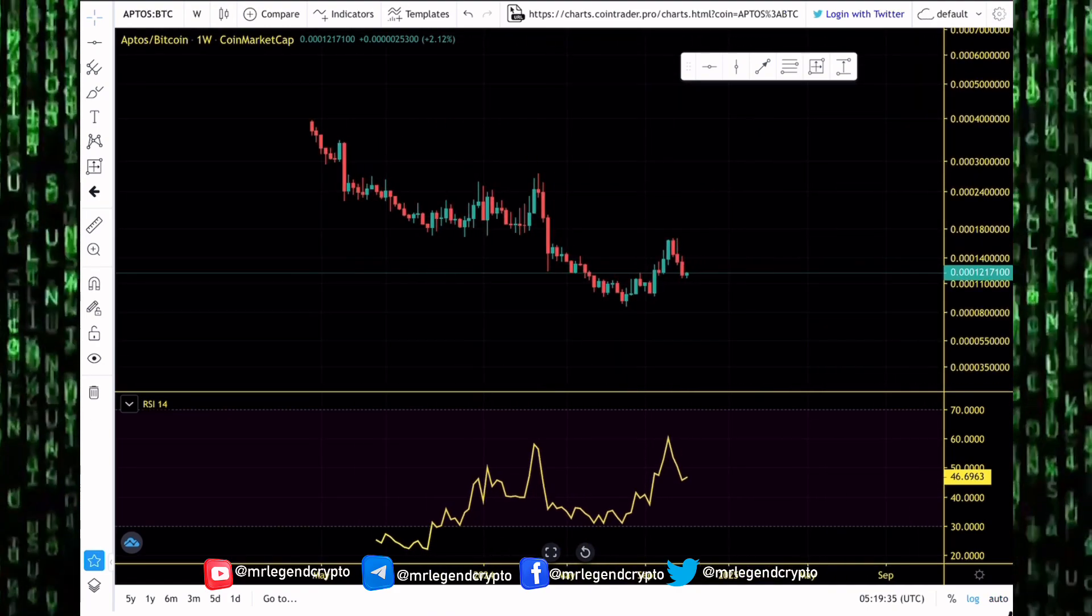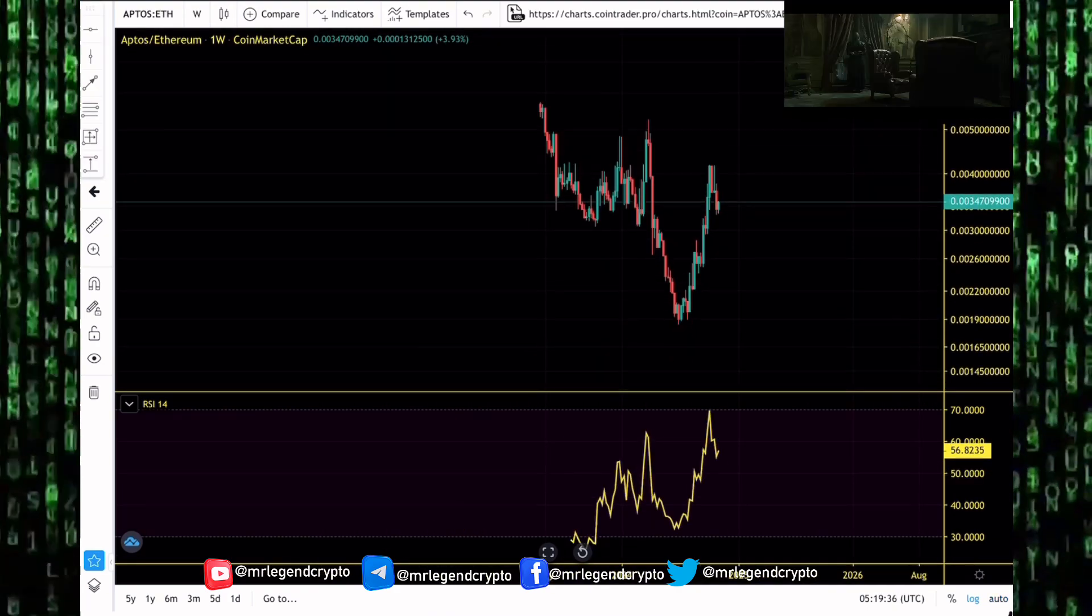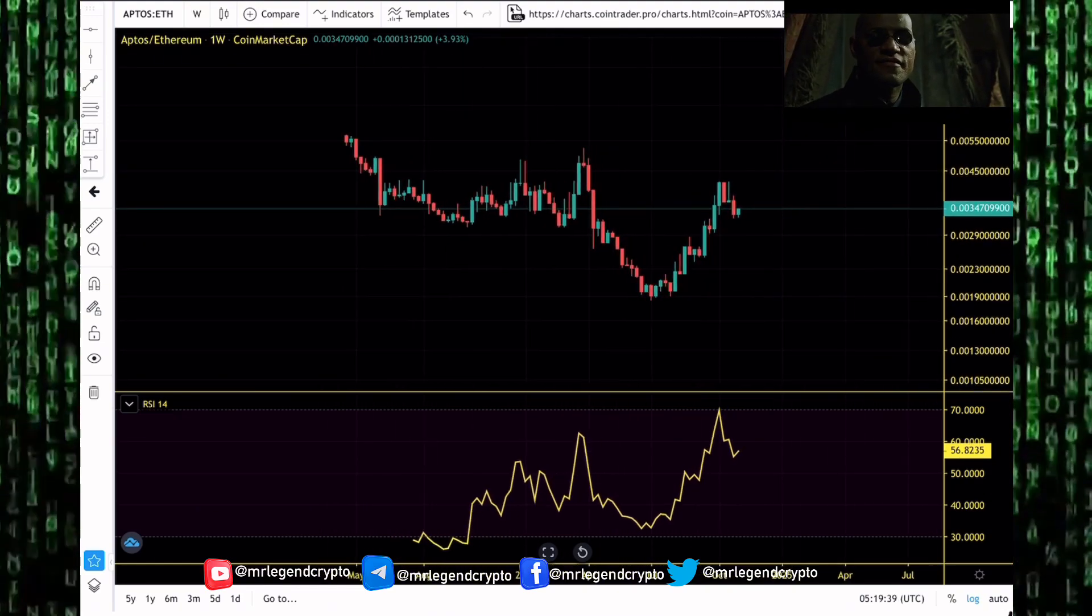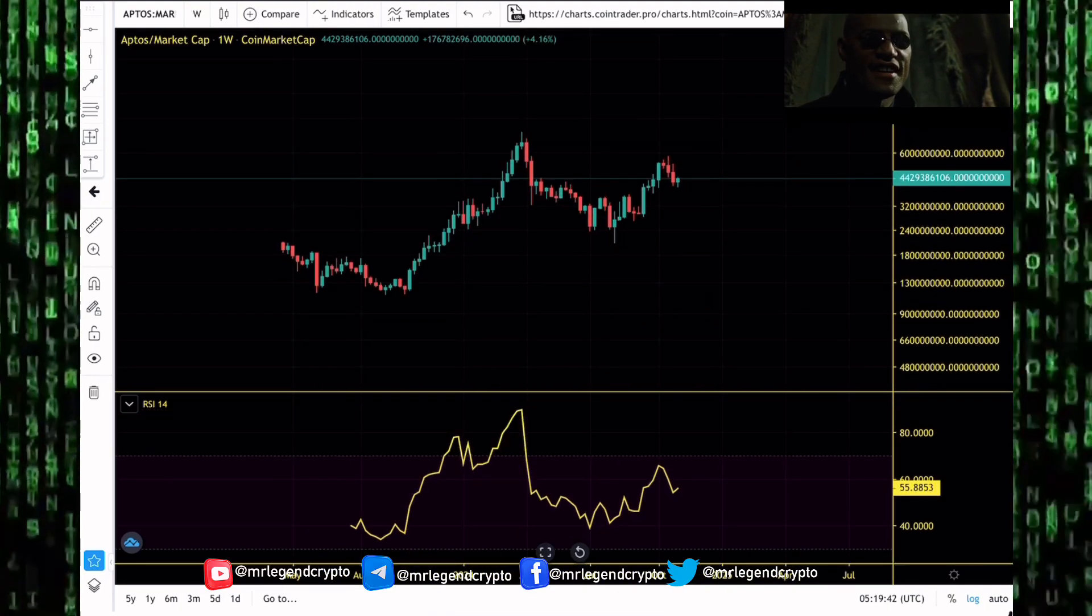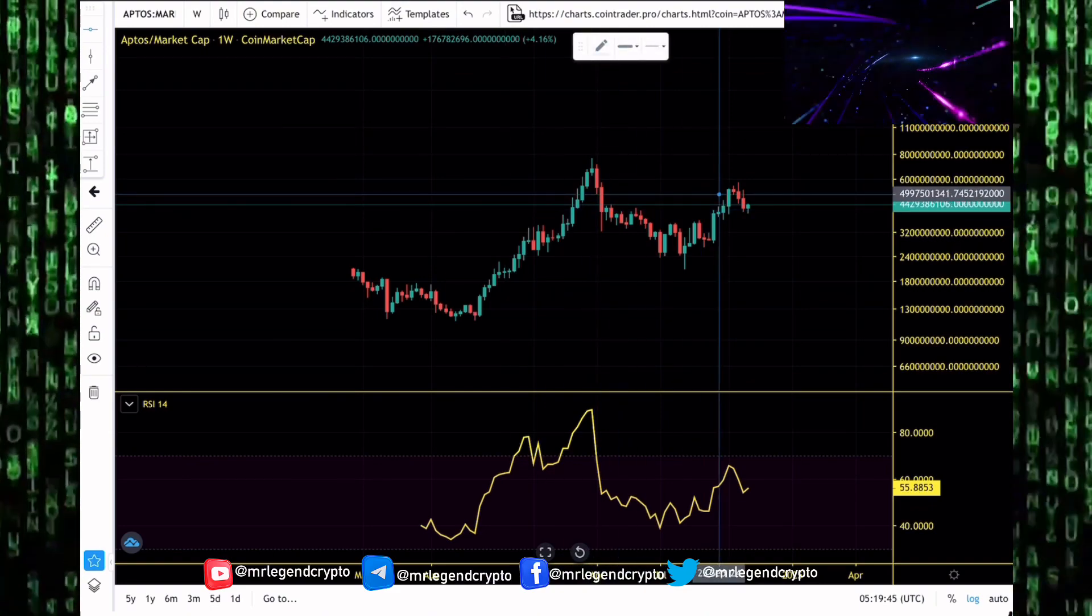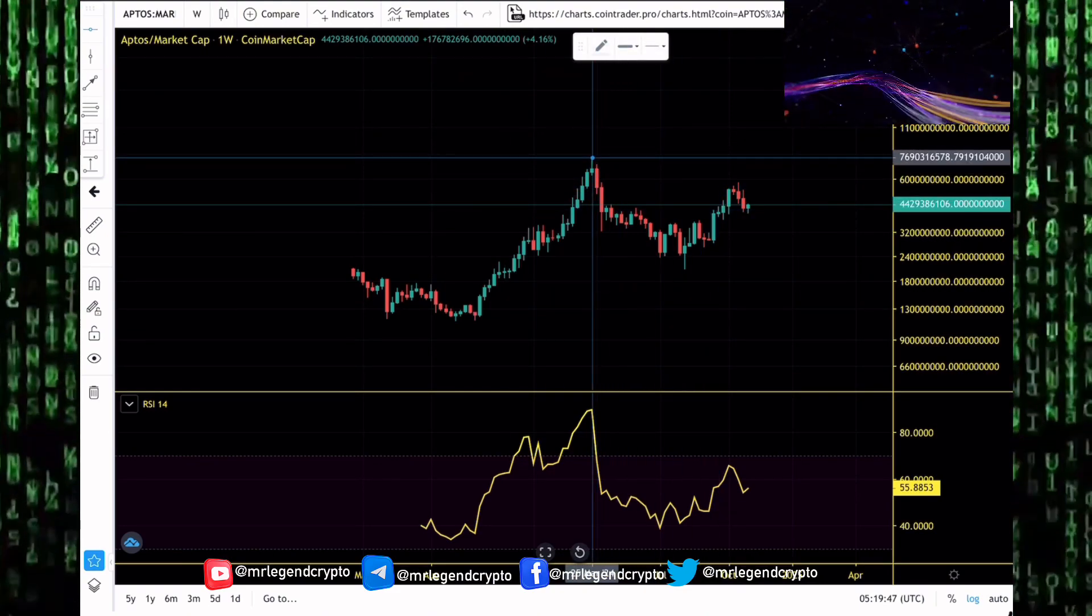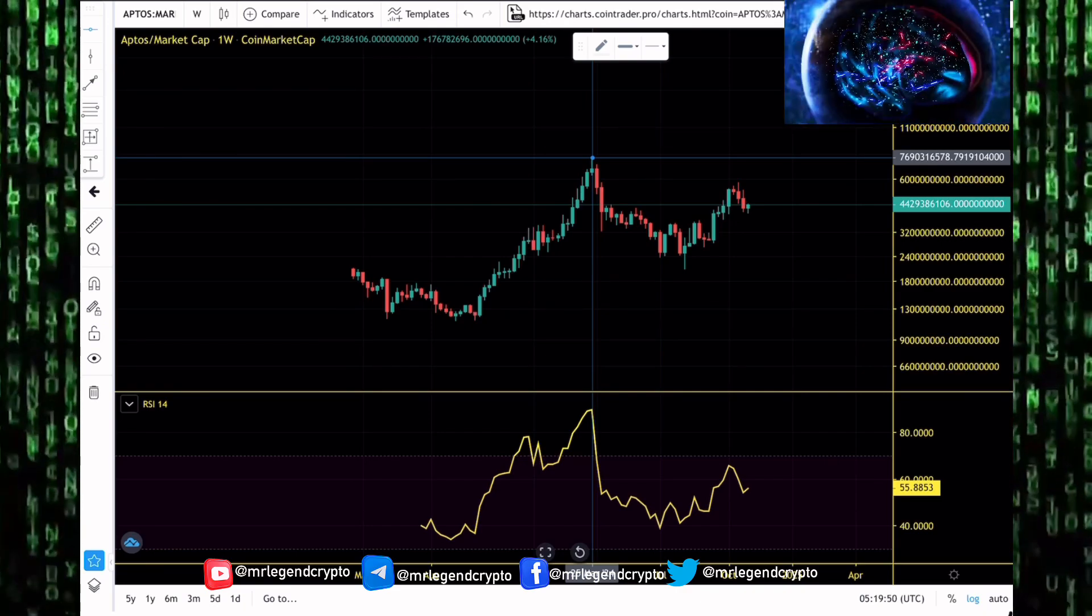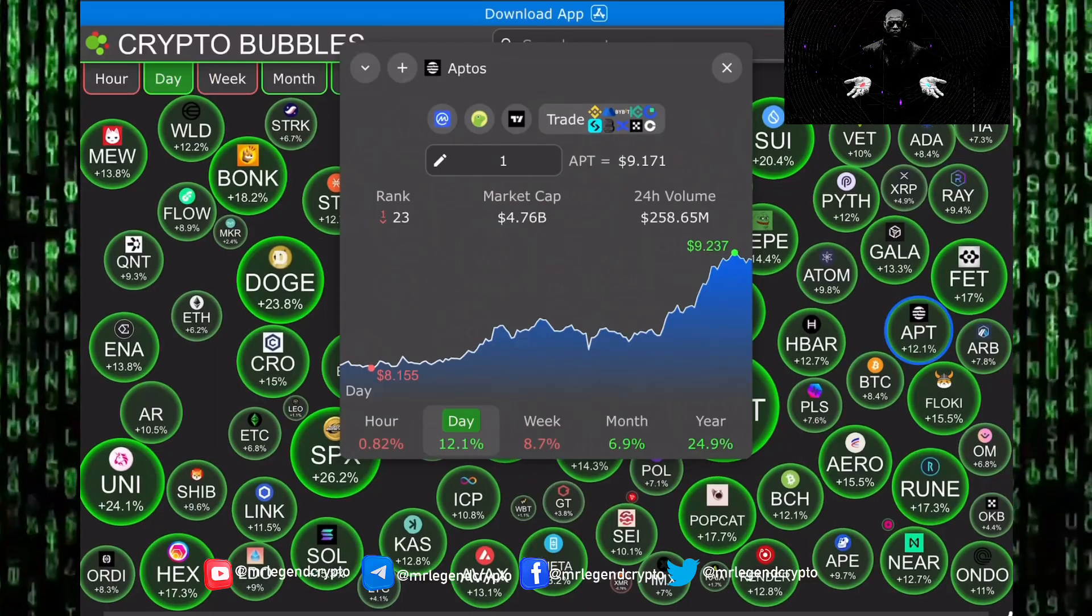We take a look at Aptos performance against the king of the market, Bitcoin. We take a look at its performance against the king of all coins in the cryptocurrency market, Ethereum. We finally look at Aptos market cap, which sits at the $4.4 billion region. We have seen Aptos market cap get as high as $7.6 billion in 2024. Can we break into new all-time highs?